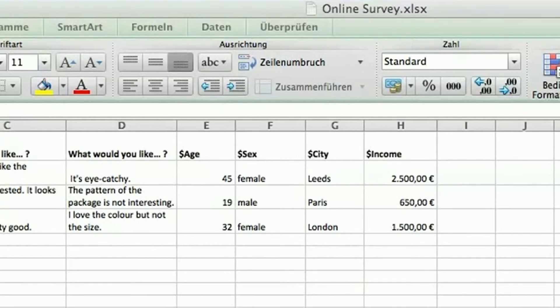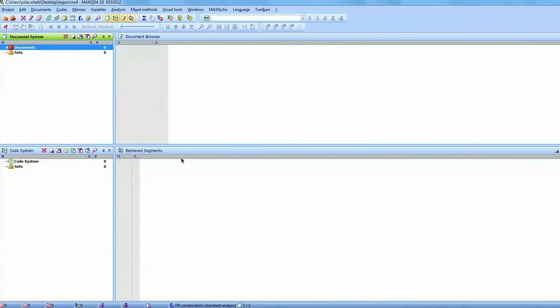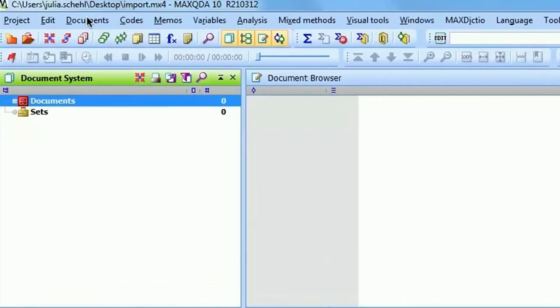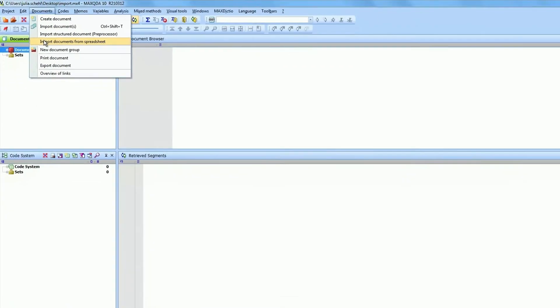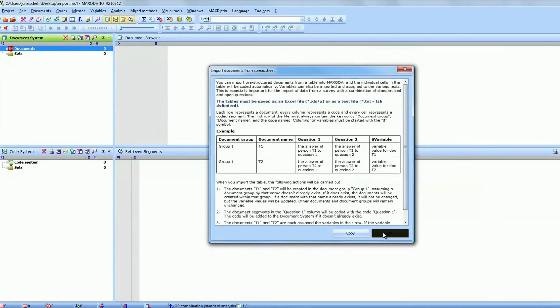In MAXQDA access the menu documents and choose the option import documents from spreadsheet. Navigate to your spreadsheet file.